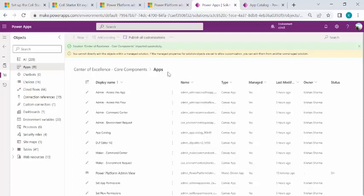So that's how we can start using this Center of Excellence starter kit. And going forward, I'll make another video on how to create custom themes using this CoE kit. So that would be my next video. Just wait for that. So that's it for today. Thank you.